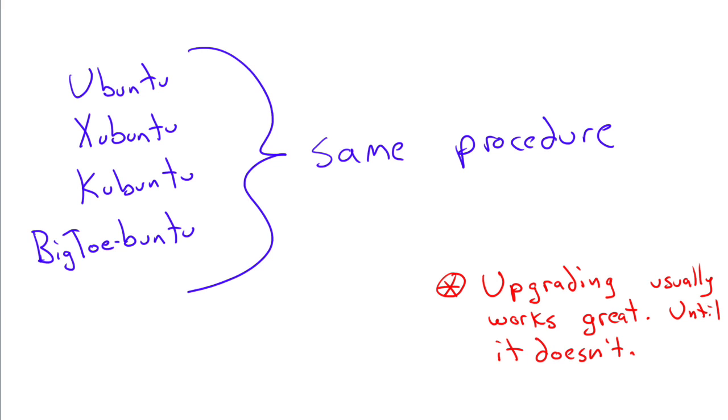To actually do the upgrade from one version to another, it's pretty much the same procedure. Whether you're running Ubuntu, Xubuntu, Kubuntu, Big Toe Ubuntu, whatever version or variant of Ubuntu you might be running, the procedure is very similar.